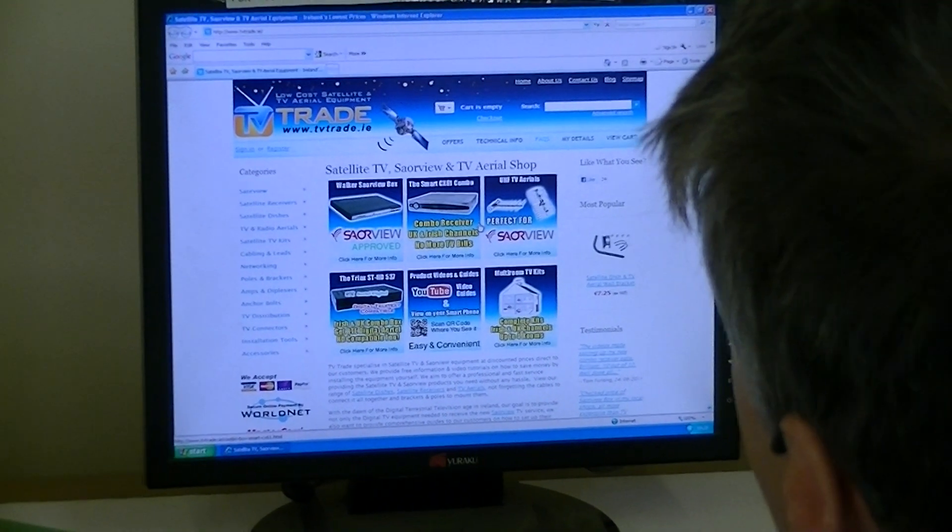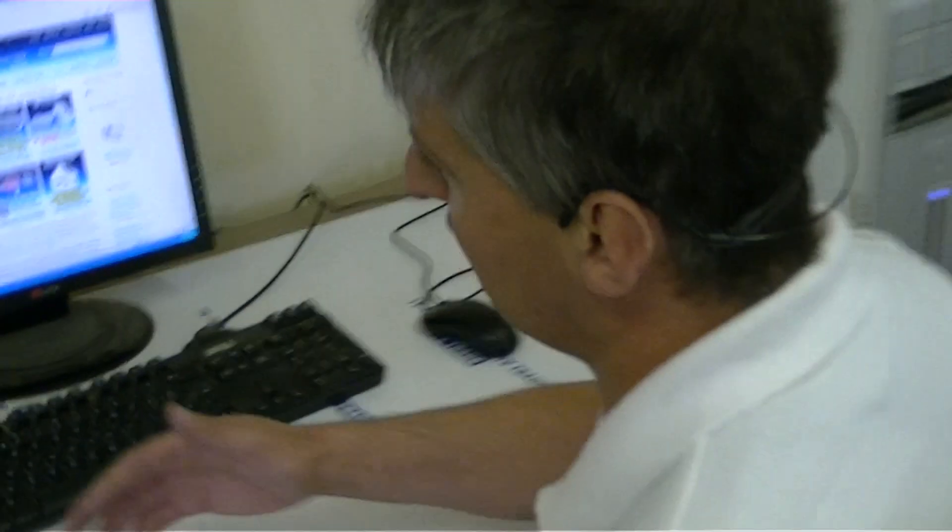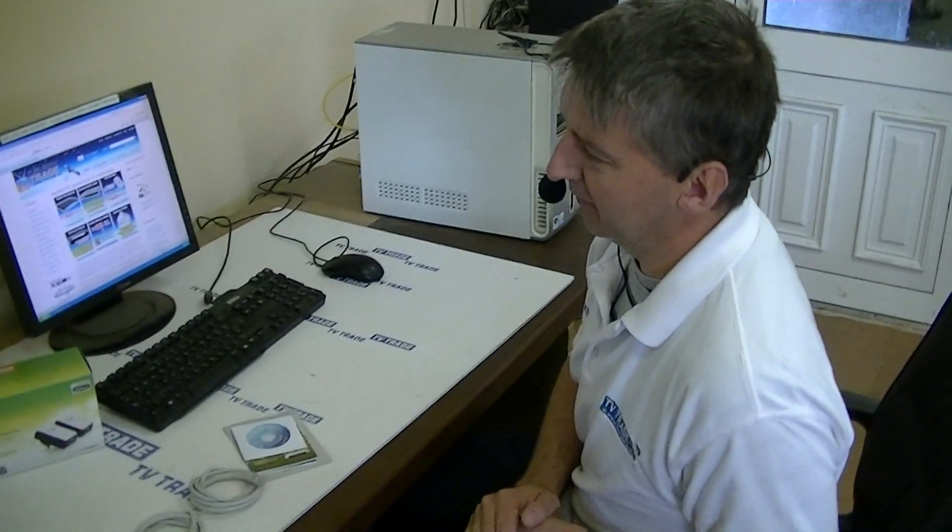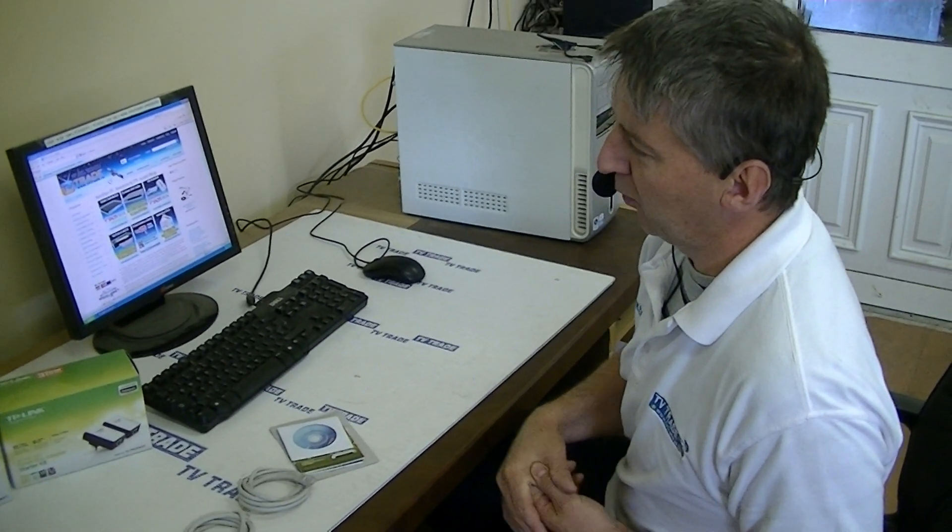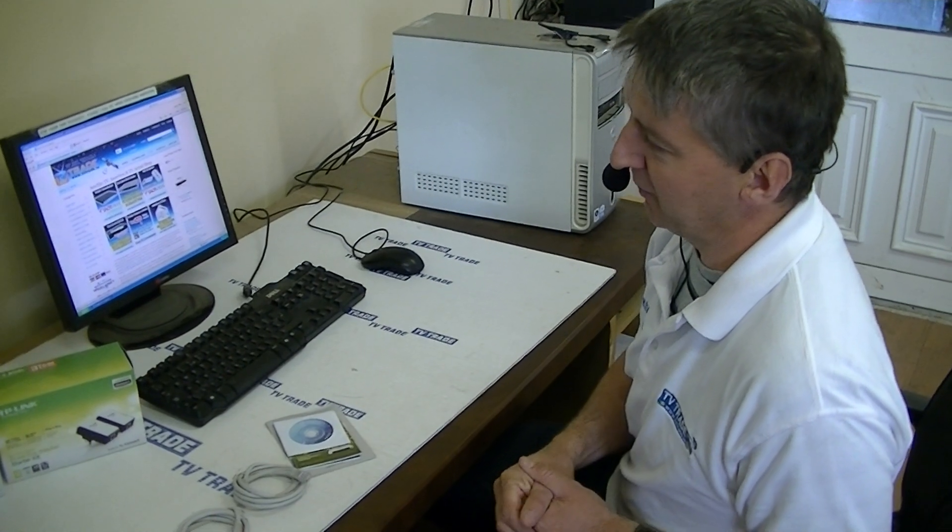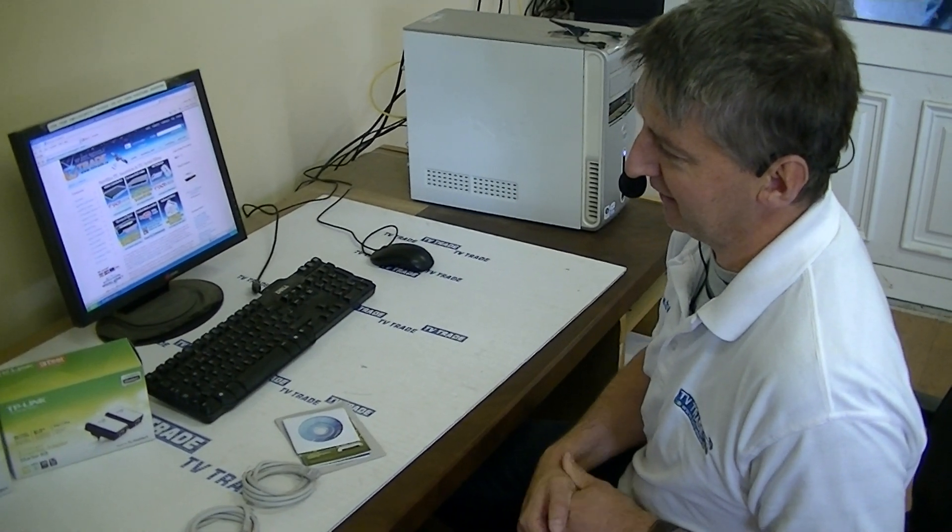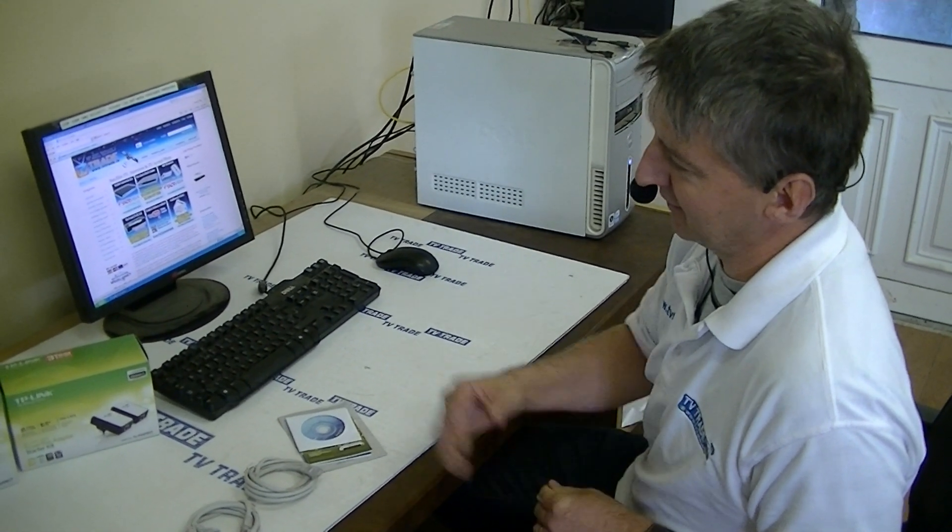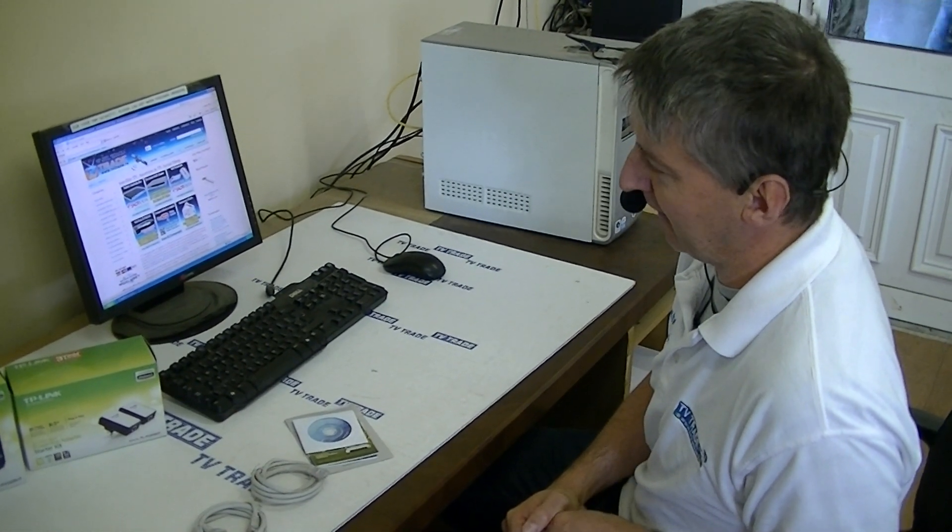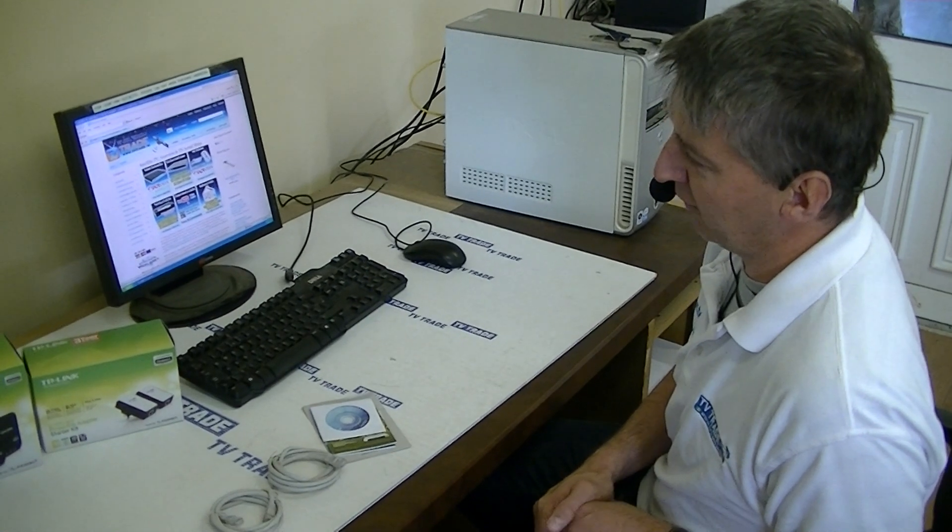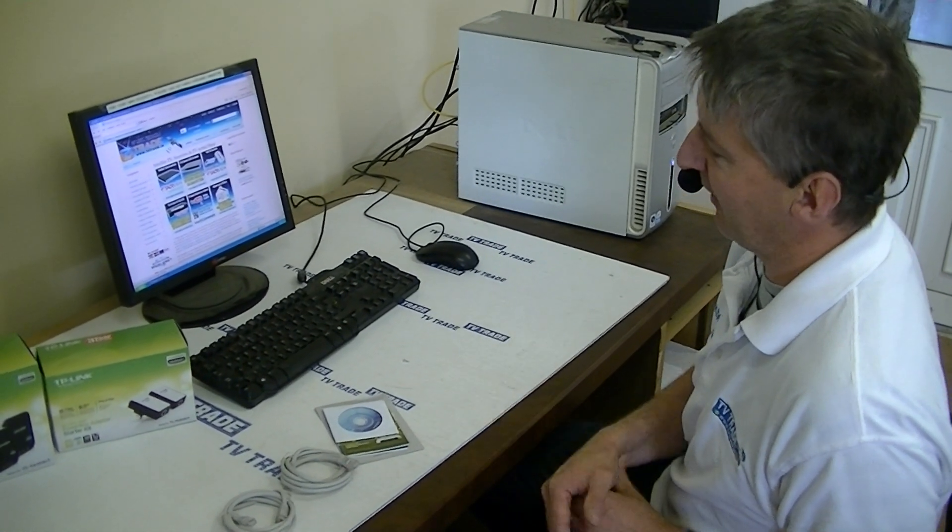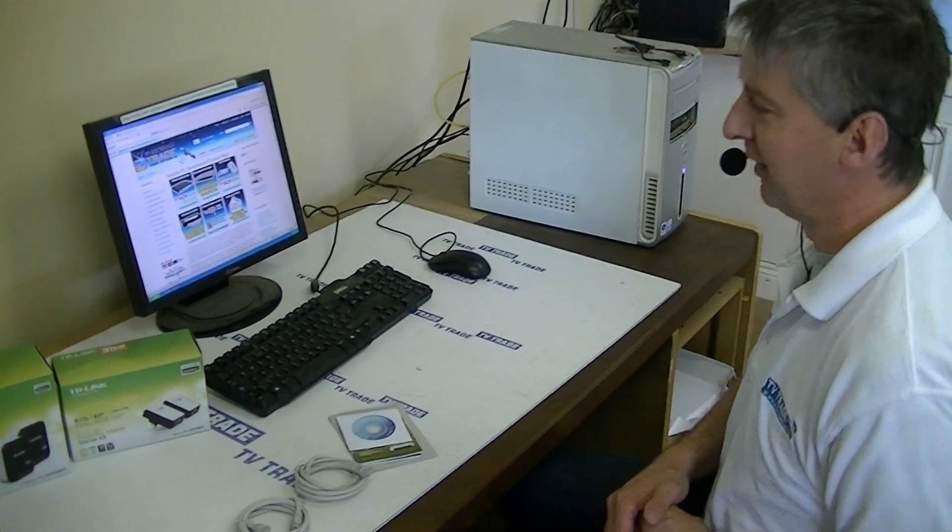Now in theory it's possible to mix something like this 200 megabit with other manufacturers or different speeds, but in our testing this can prove to be very problematic, so you're best not to mix them. We have an information page on the website to cover how to reset home plugs if you happen to run into problems.